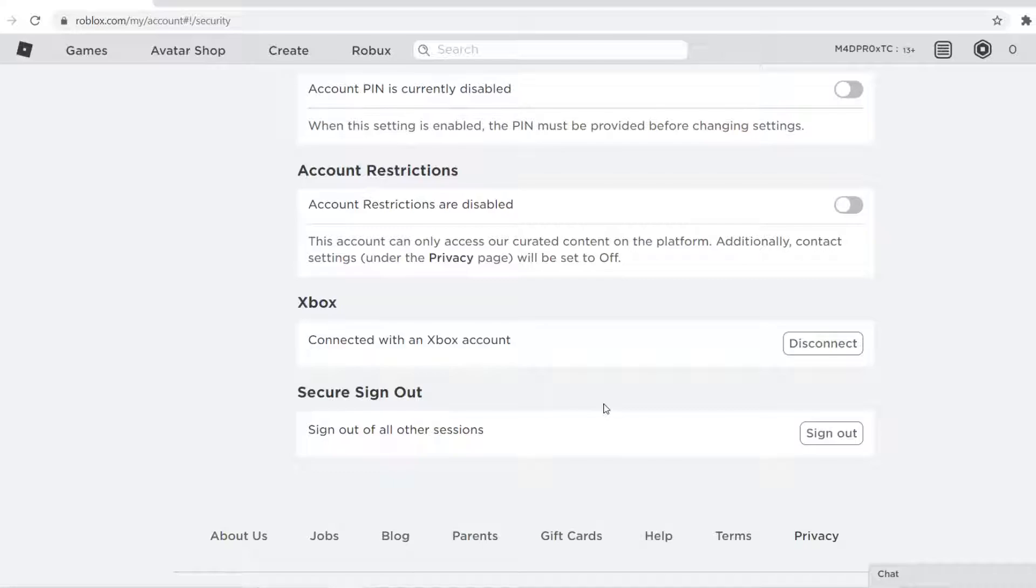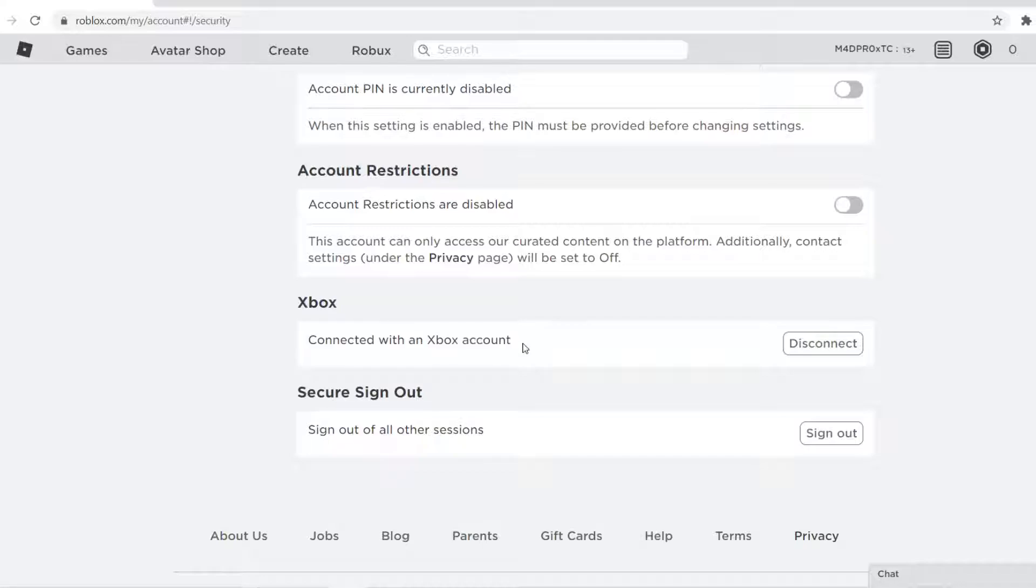And then that way you will no longer be connected to the PlayStation or Xbox, and then you can sign in using one of my other videos.